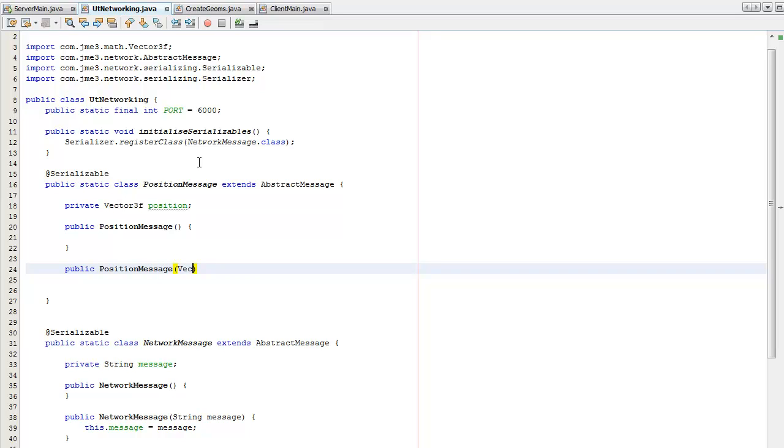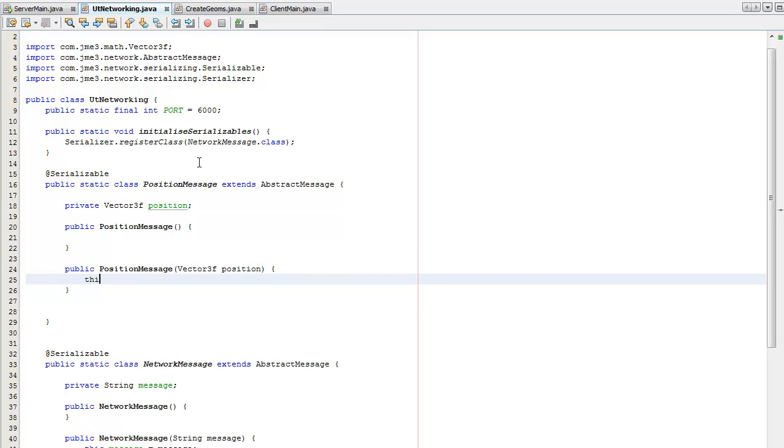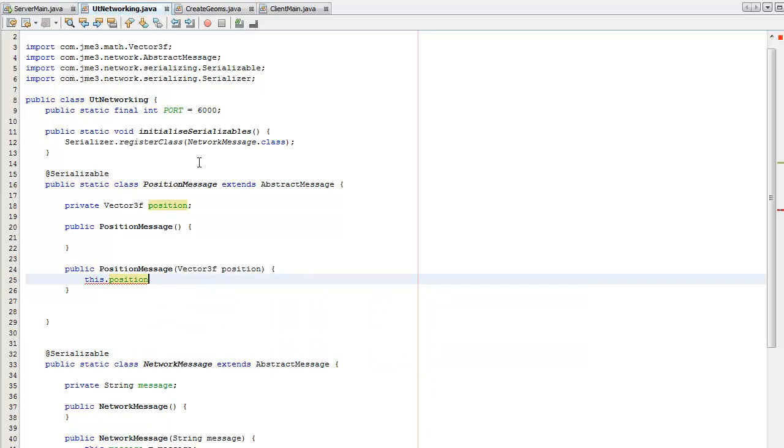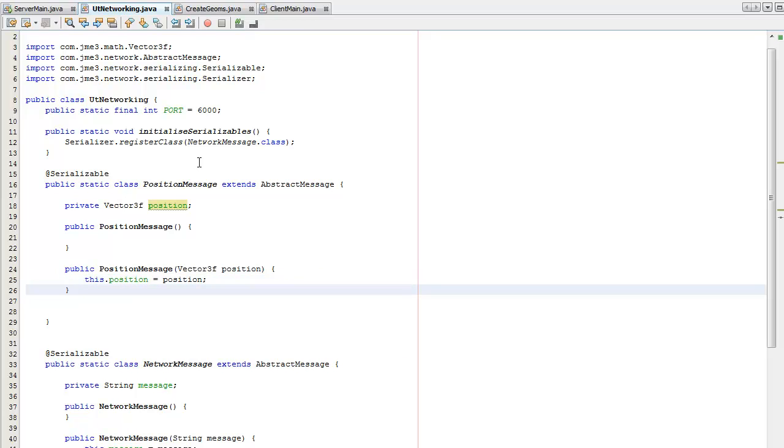The position. I'm just going to set the position. This class variable because it's static, sorry. Get position. Return position.